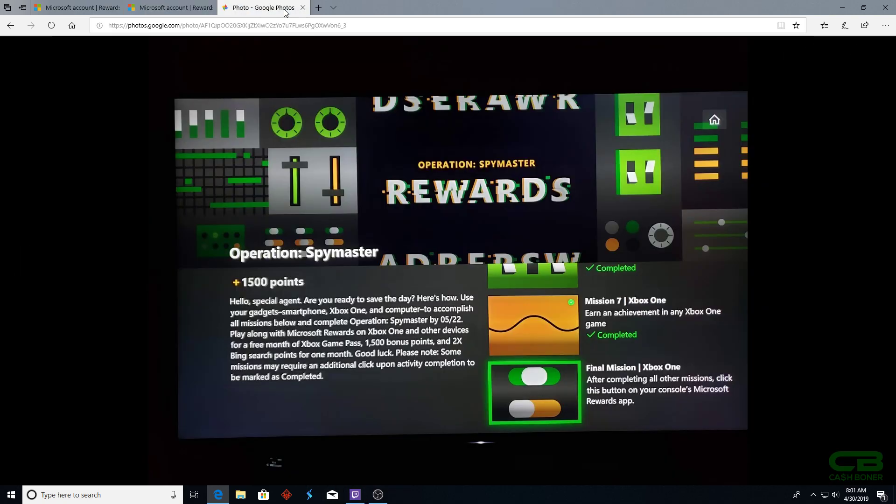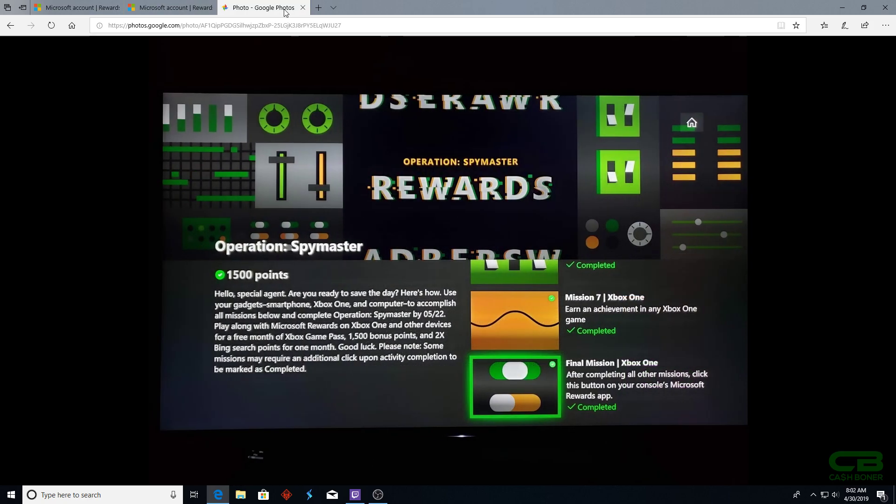After all missions are completed, load the Microsoft Rewards app on your Xbox One. Scroll all the way down until you see that one final mission. After completing all missions, click this button on your console's Microsoft Rewards app. Scroll down to it, highlight it like shown in the picture, hit the A button, and this is what will happen.